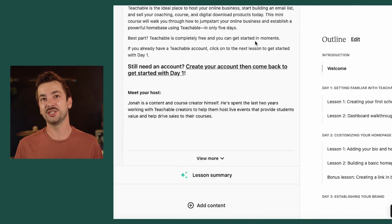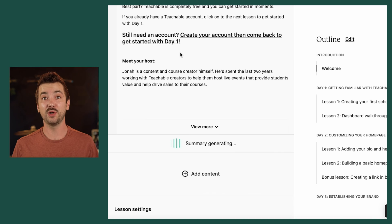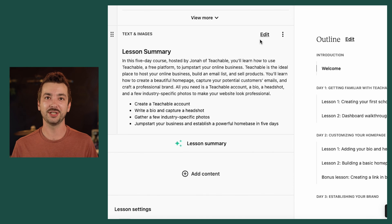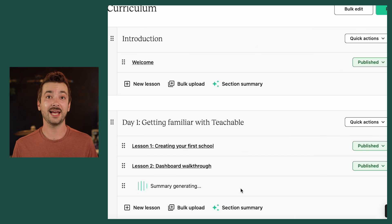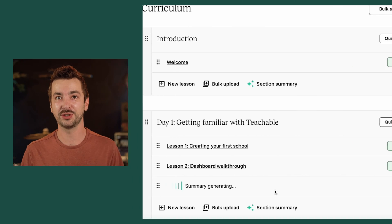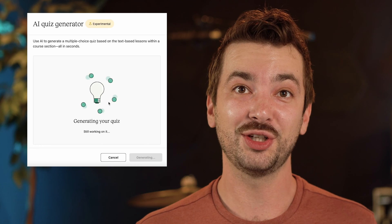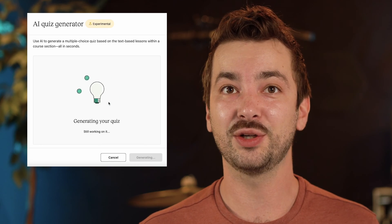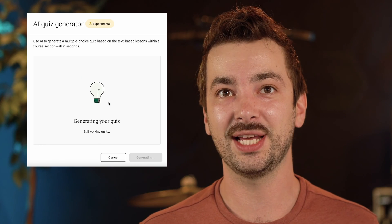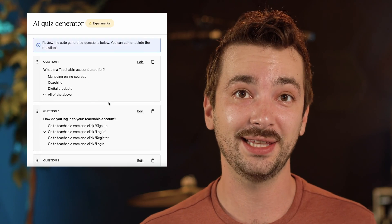Next is the Summary Generator. This will automatically take a lesson or an entire section and create a clear and concise summary for your students. Along the same lines, we have the Quiz Generator. This will scrape any section or lesson and create a quiz that's designed to help your students retain the information.